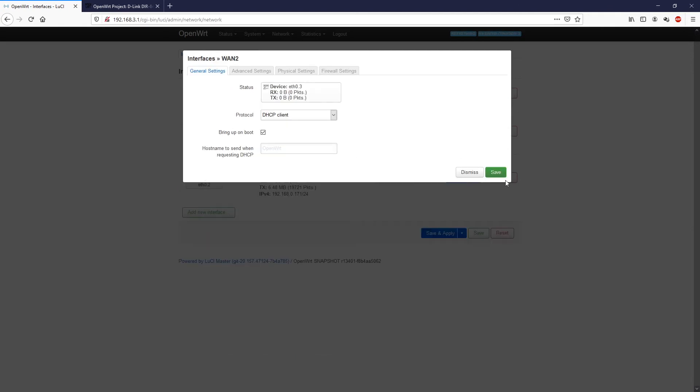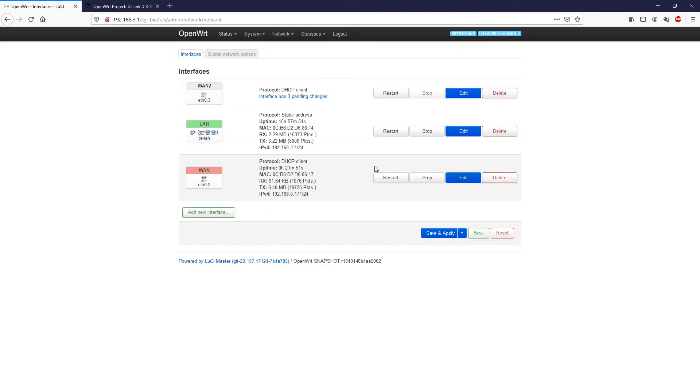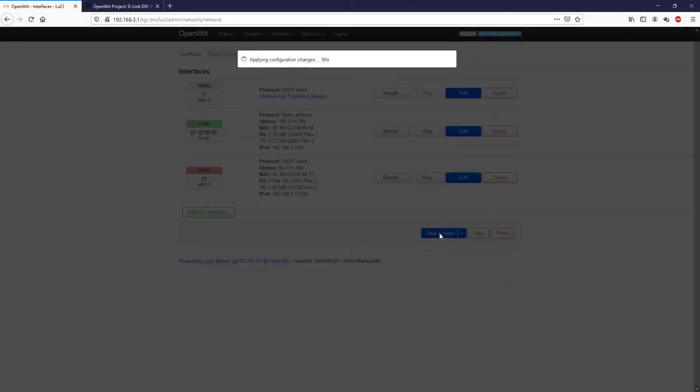And then click save. After we are done, click save and apply.